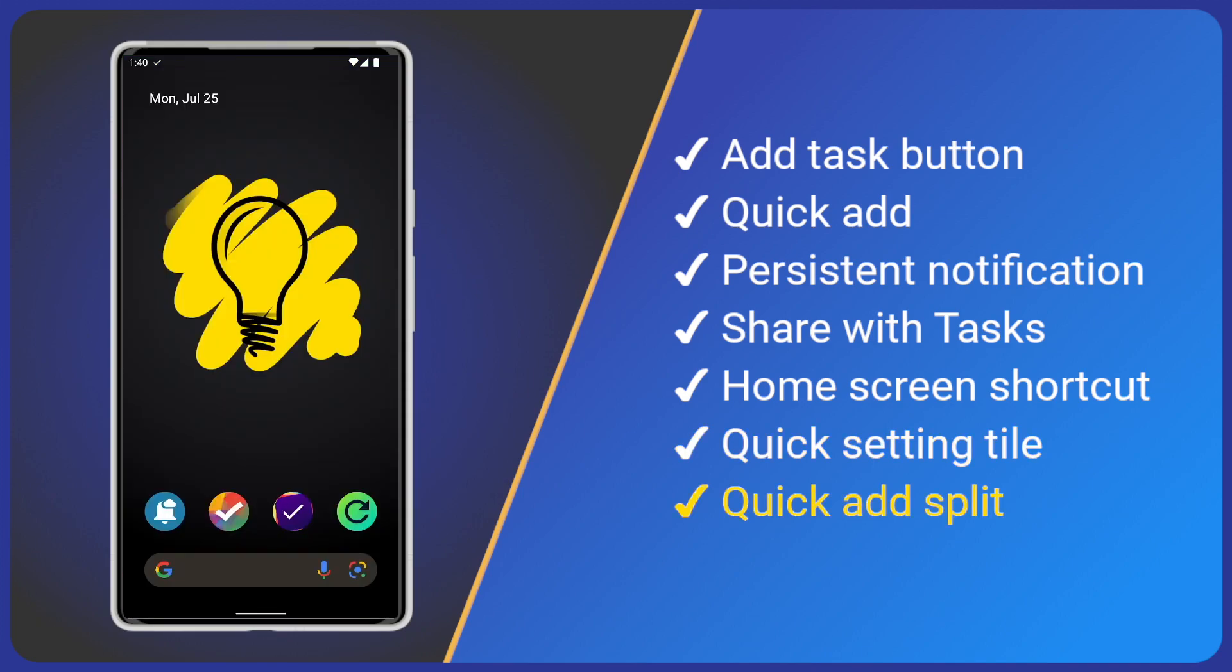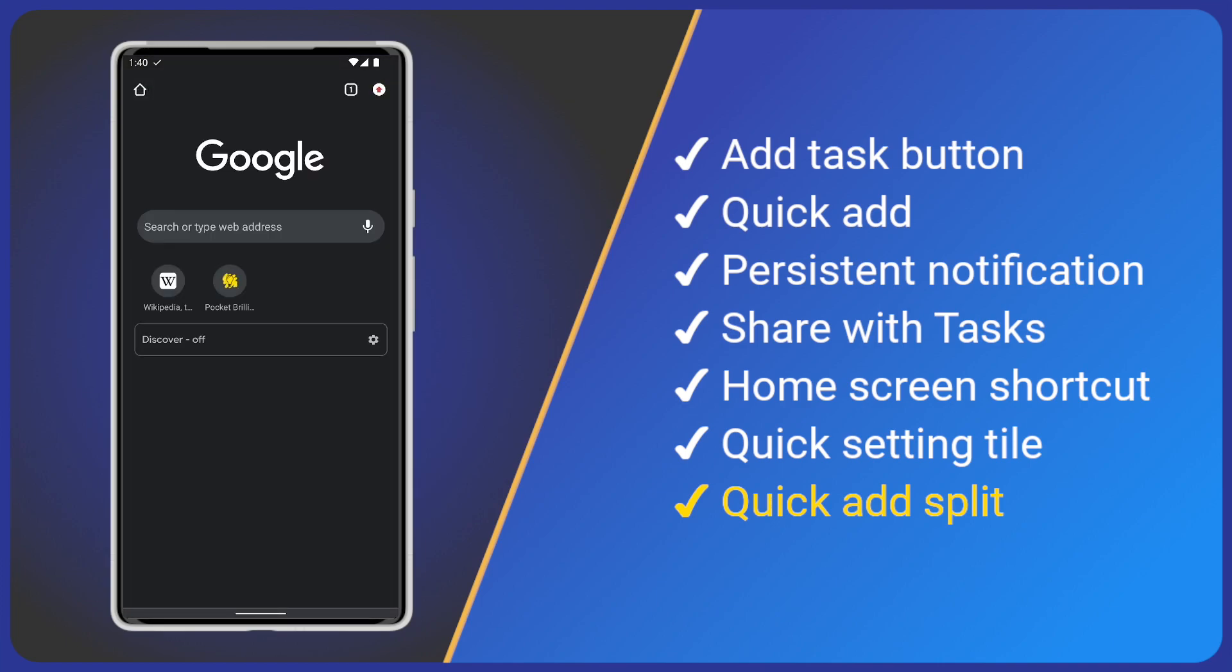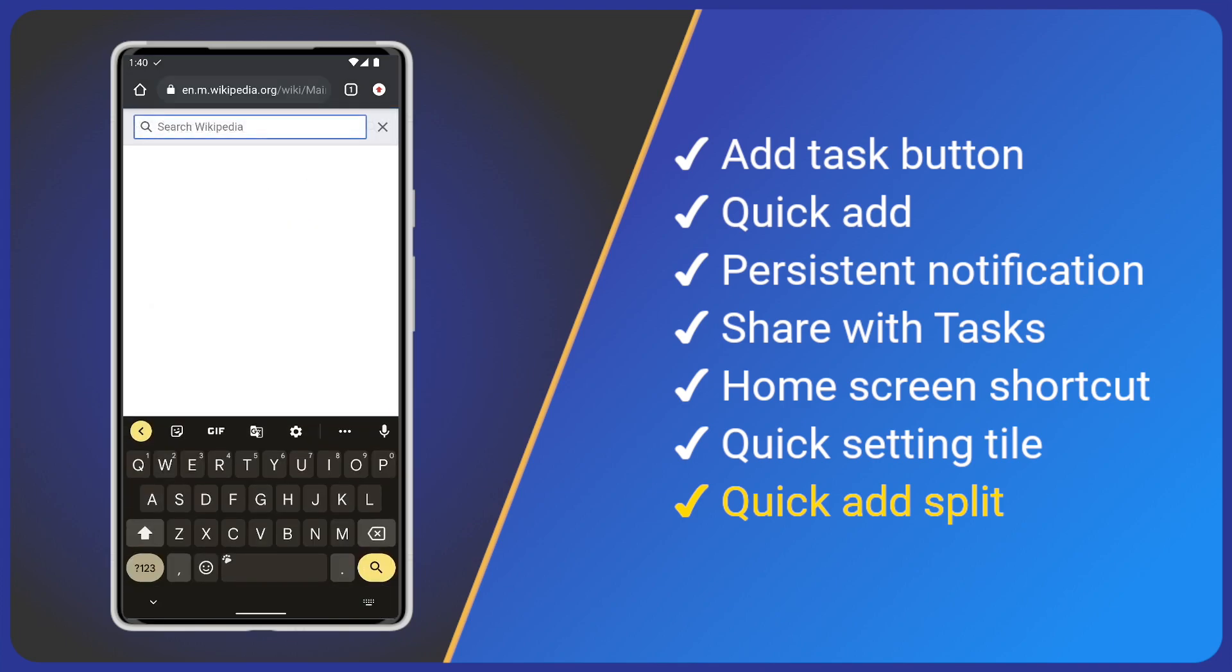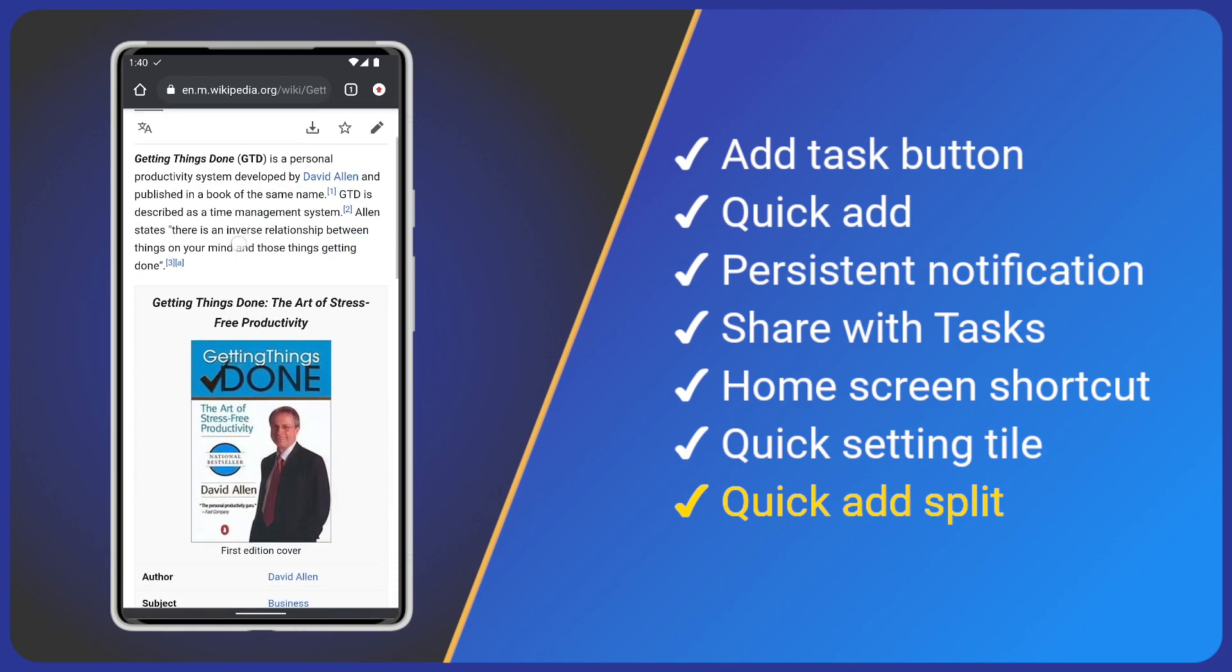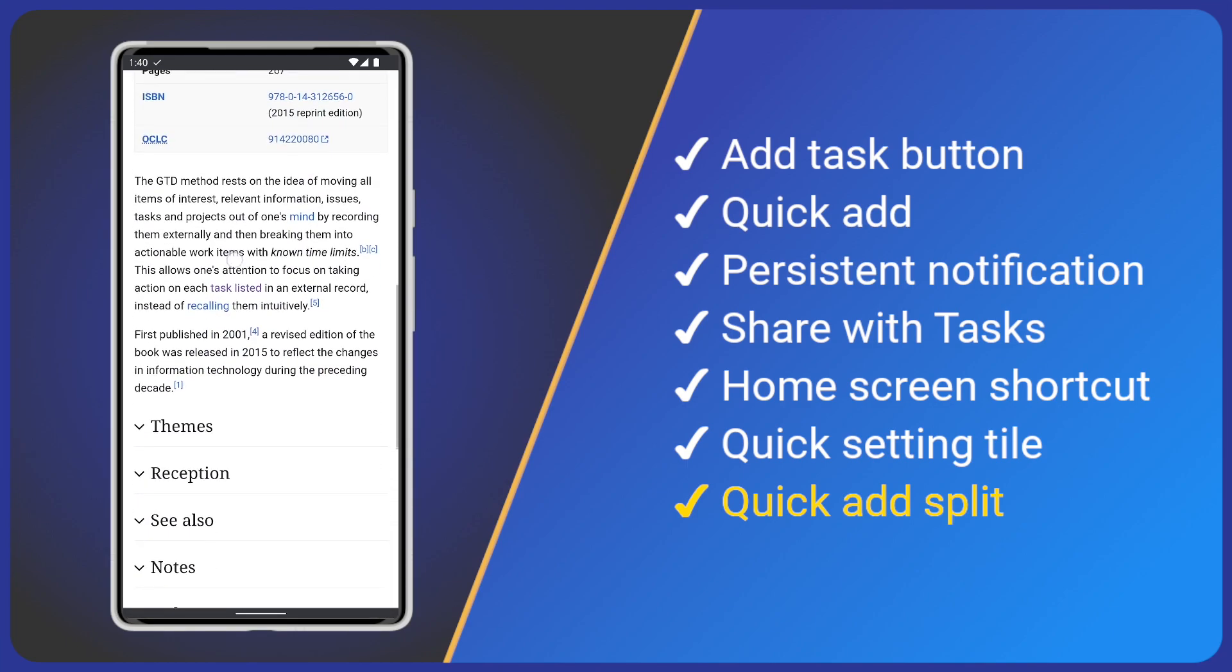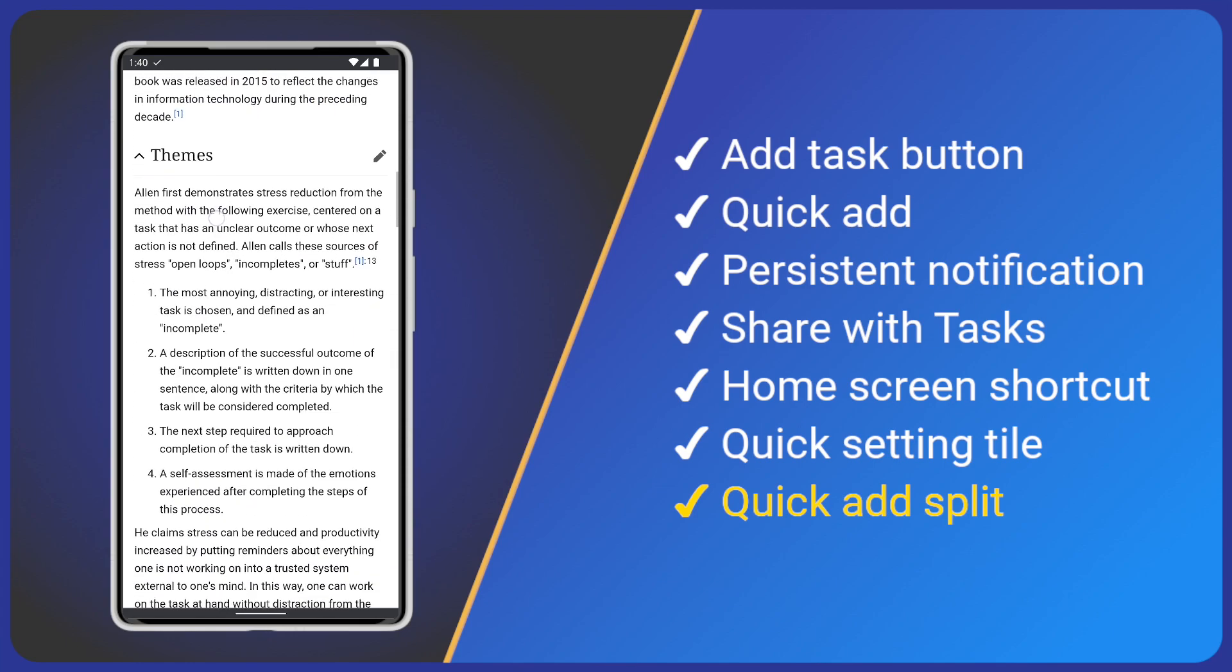The final trick I'm going to show you is adding multiple items at once. For example, if we're on a website and we copy some bullet points, we can open tasks, paste that text into the Quick Add box at the bottom and save.